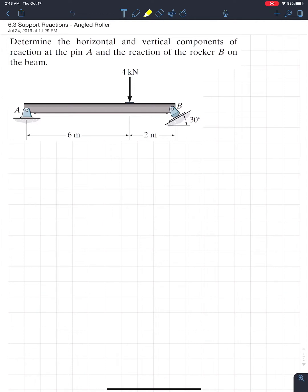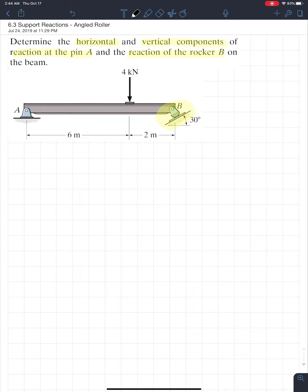Looking at this example, it asks us to determine the horizontal and vertical components of the reactions at pin A and the reaction of the rocker B — rocker is another word for roller — on the beam. It's a simple beam with a pin at one end and a roller at the other. The procedure is the same as before; the only thing we have to deal with is this rocker at an angle. For this unit and the upcoming units — trusses, beams, friction — always draw a free body diagram.